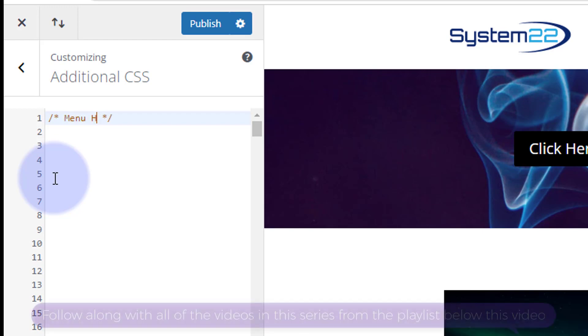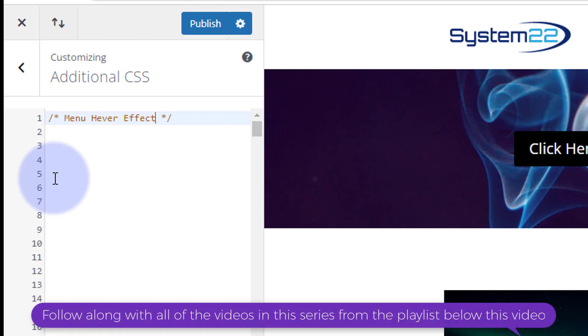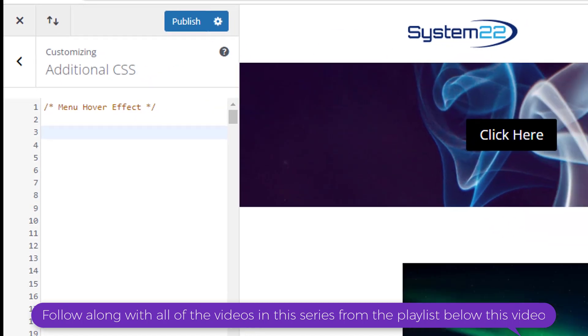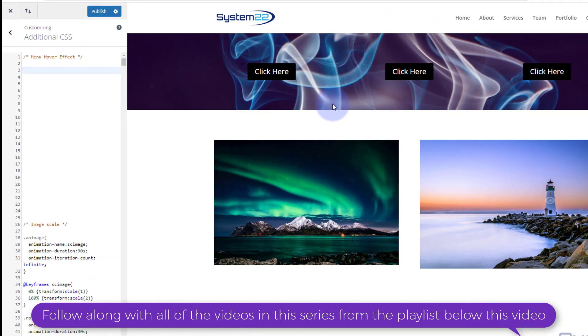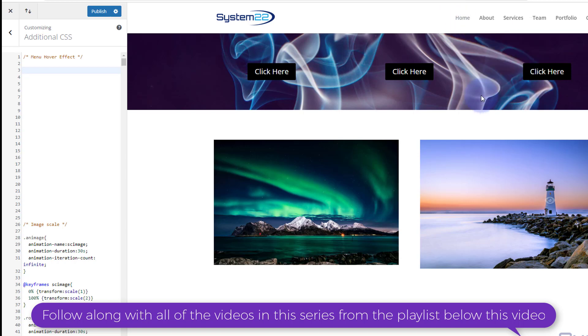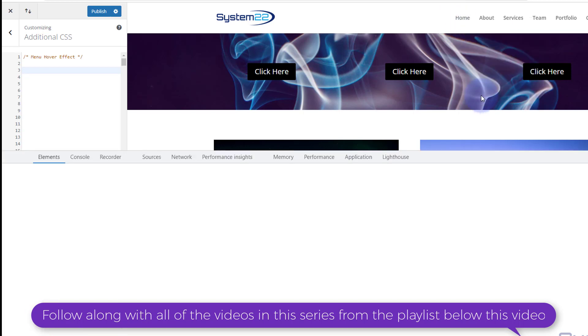Anything that you write in between the two stars will not be read as code. So let's say 'menu hover effect', and might want to spell it right. Great. Let's drop down and have a look at what we're dealing with here.